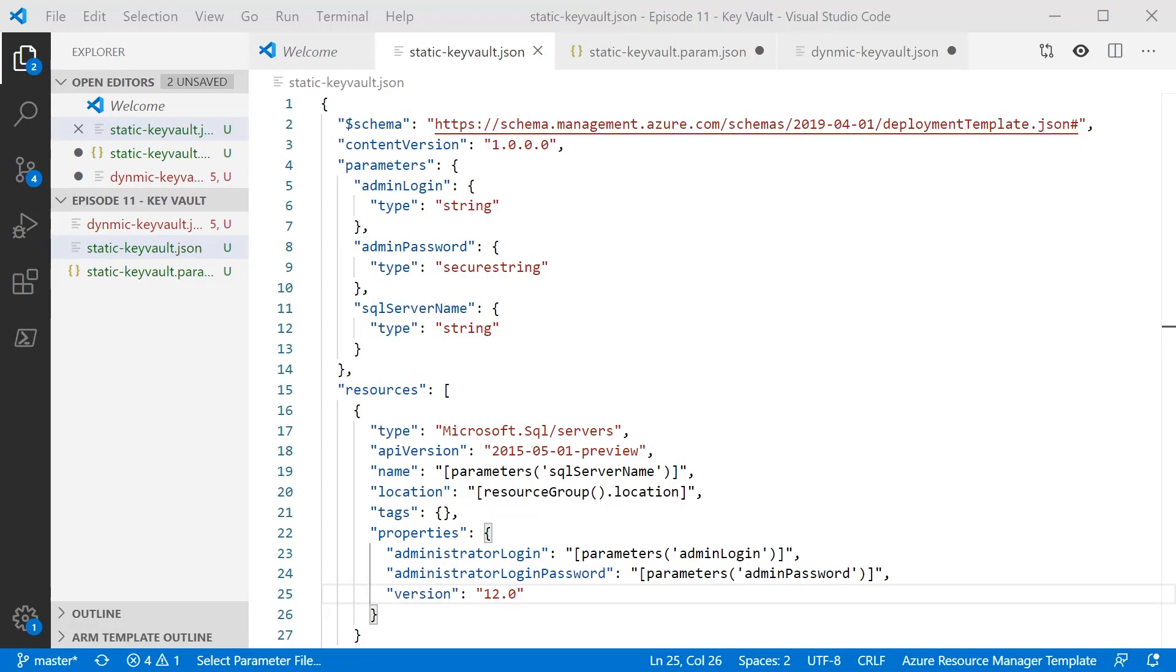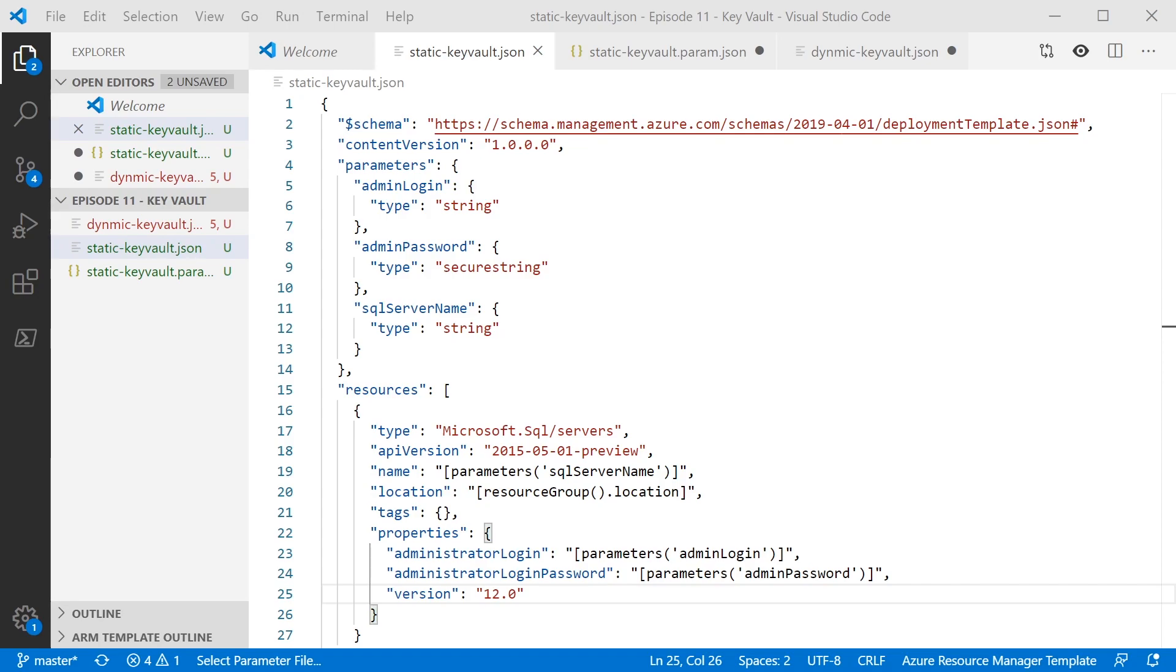So there are actually two ways to access a secret in Key Vault and which one you use depends on what you need to achieve. So the first method we're going to look at here, which is the one I use most of the time, allows you to specify the Key Vault reference as part of your parameters file. This is the simplest and easiest approach, but it doesn't work if you need to dynamically change the Key Vault or the secret name at runtime. But if you know the vault the secret's going to be coming from and you know which secret it is, then this is by far the easiest approach.